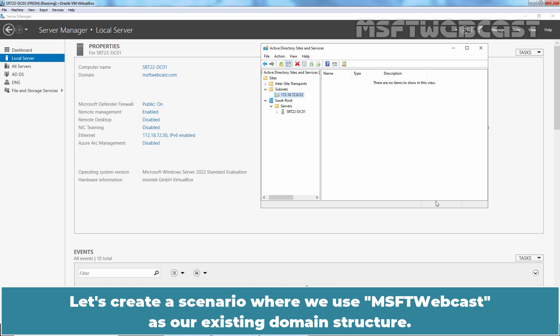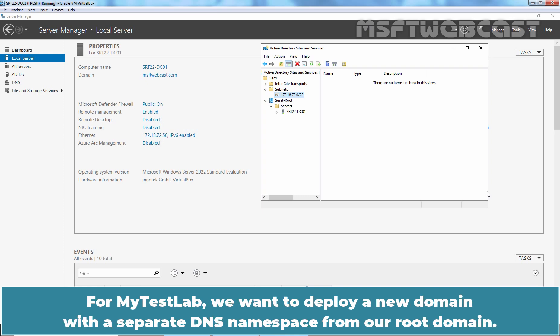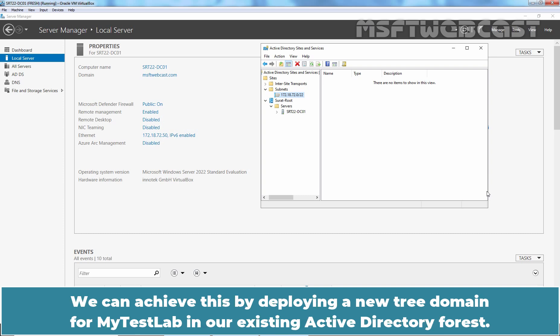Let's create a scenario where we use MSFT Webcast as our existing domain structure. MSFT Webcast has merged with MyTasteLab and we will now be part of the same forest. For MyTasteLab, we want to deploy a new domain with a separate DNS namespace from our root domain. We can achieve this by deploying a new tree domain for MyTasteLab in our existing Active Directory Forest.